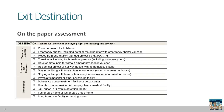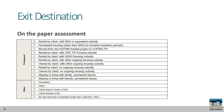On the paper assessment, each of the options for destination are listed and divided by housing situation. Here are the first few categories, followed by the permanent housing and unknown situations for exit destination on the paper assessment.